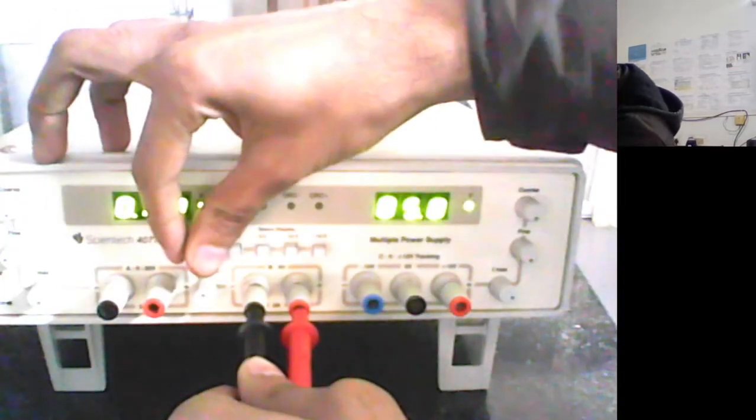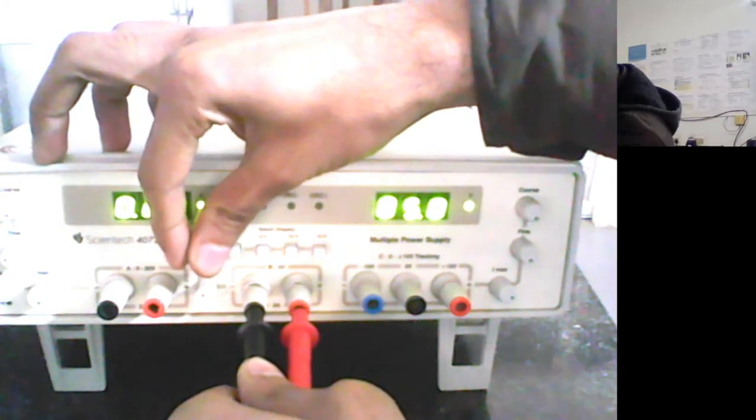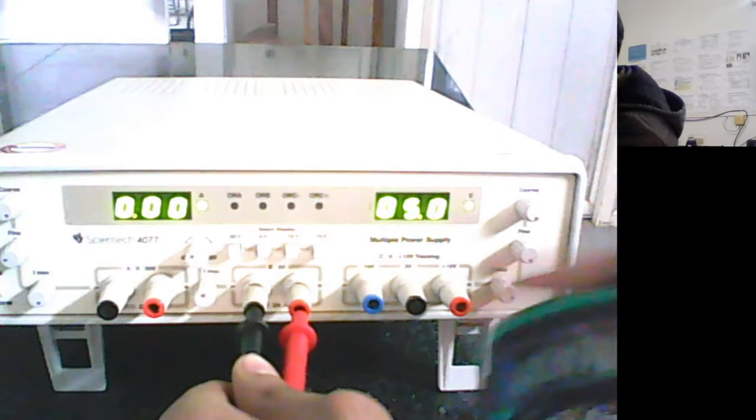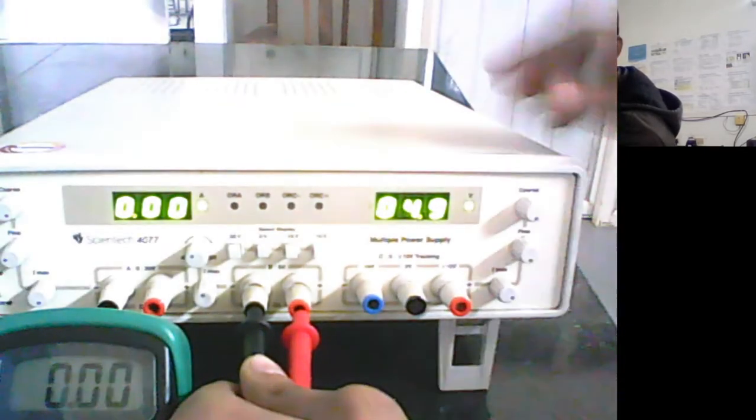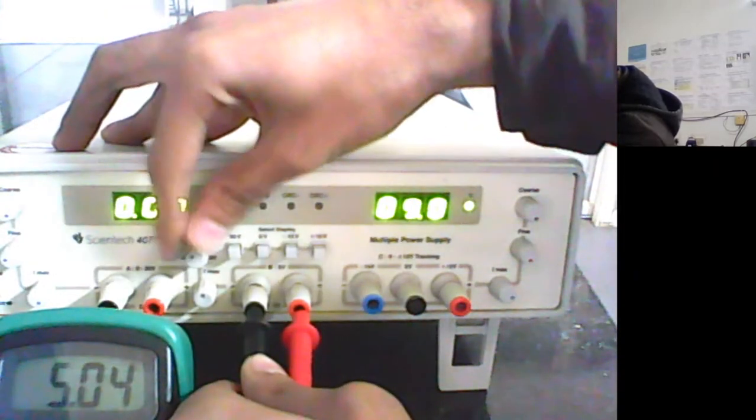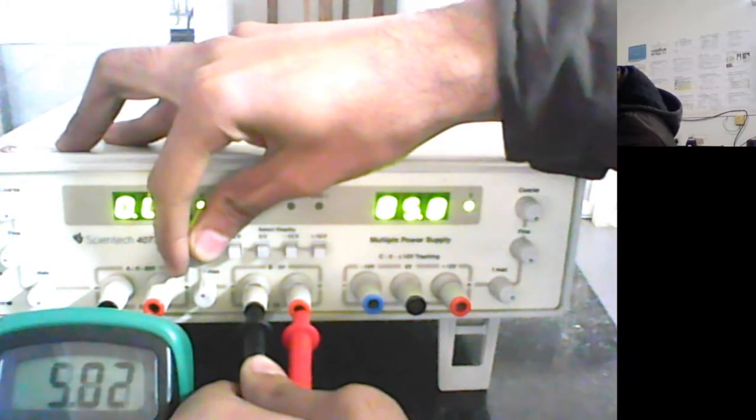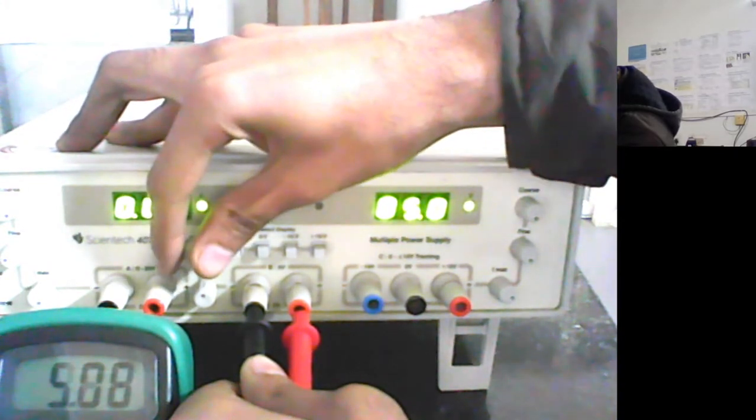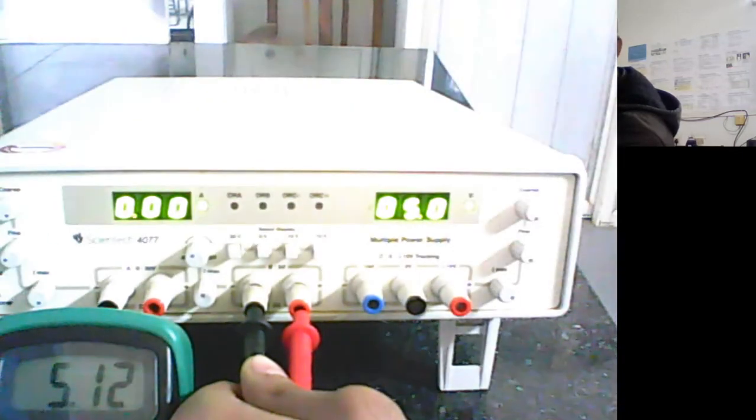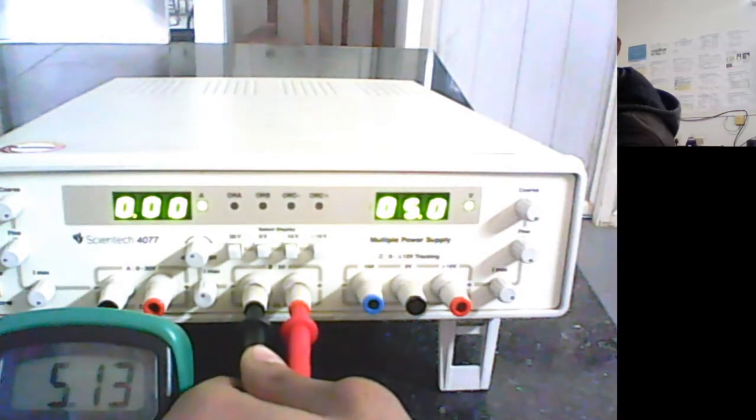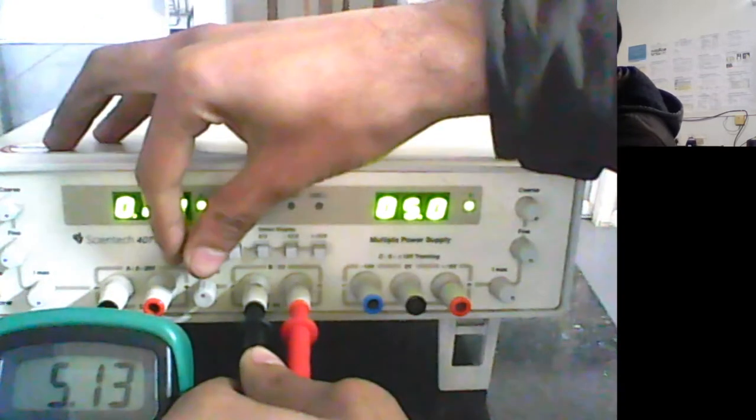Now you can simply adjust the knobs. Let me just place it over here. Hope you are able to see this, this is the multimeter reading. Let me just adjust the knobs so as to make it 5. This is 5.13 right now.